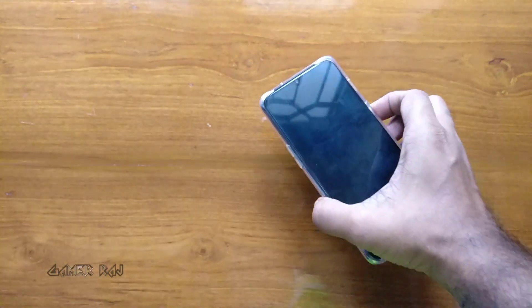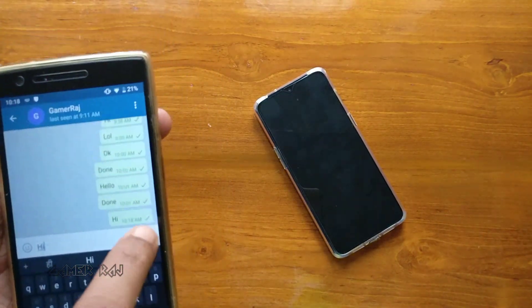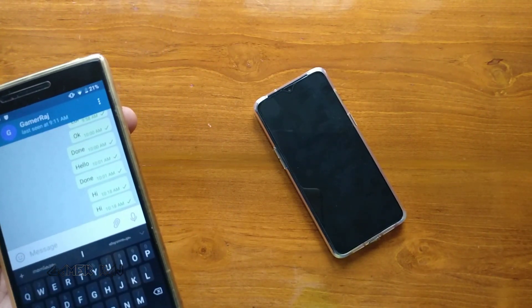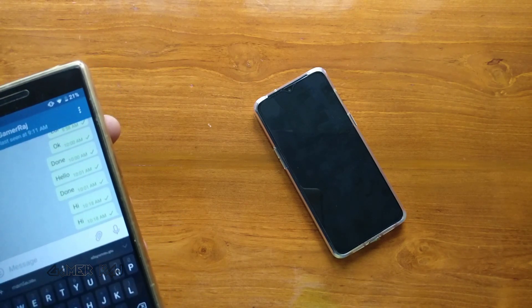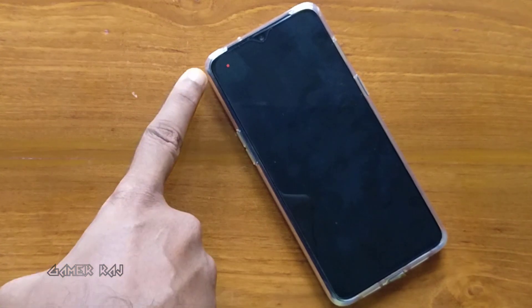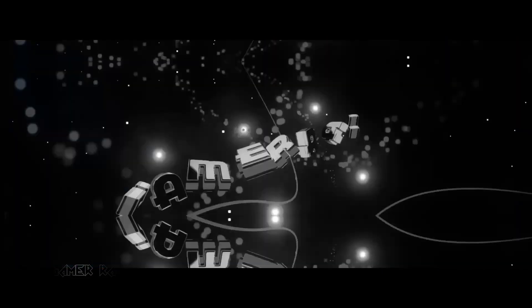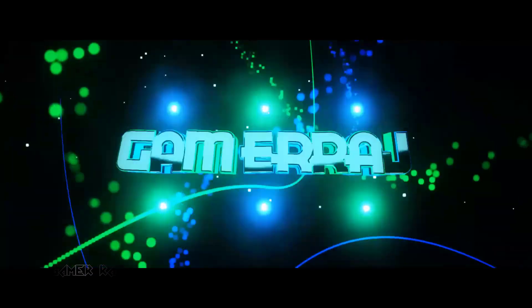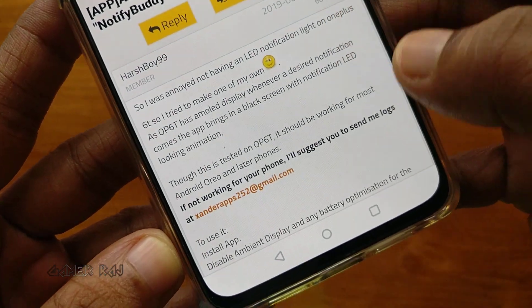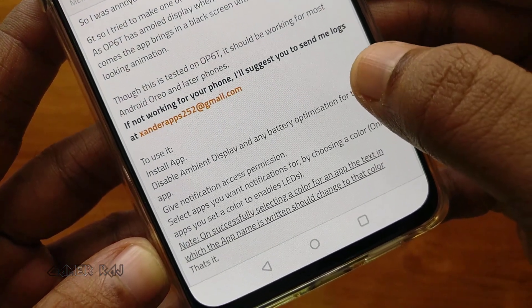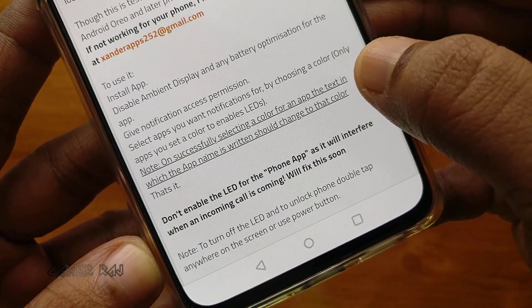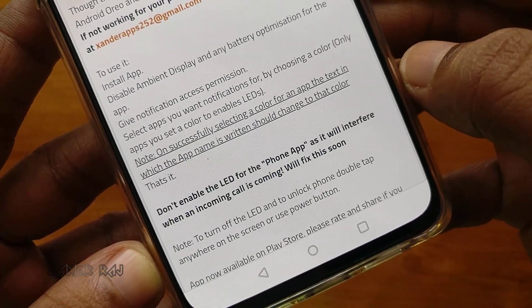Hello friends, it's Raj. This is my OnePlus 7 and it has got no hardware notification lights by default. But I am now testing a software notification light — it's working. It's actually an app, and let's see how to set it up. The app name is NotifyBuddy, built by an XDA member who got annoyed because his OnePlus 6T had no notification light in it.